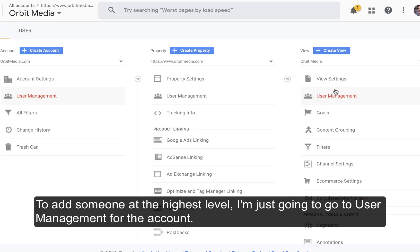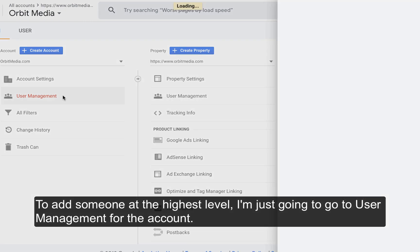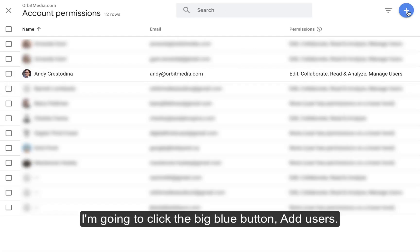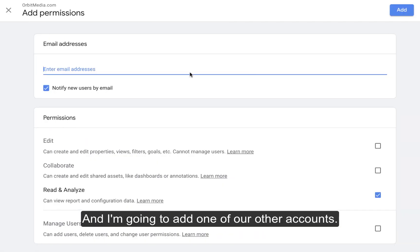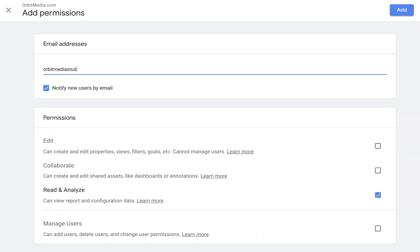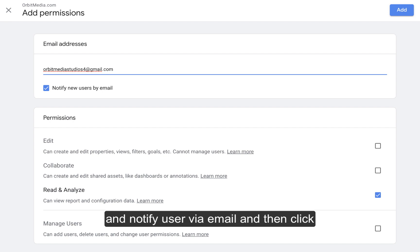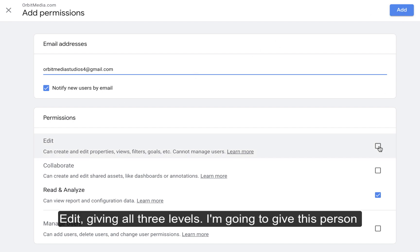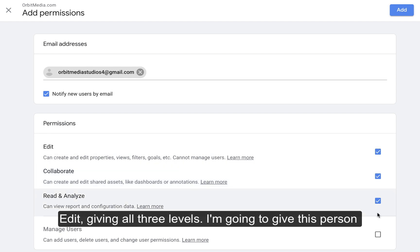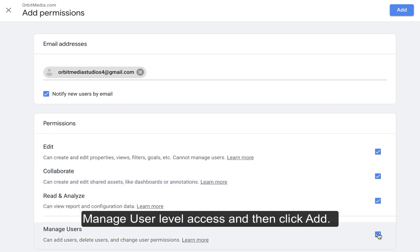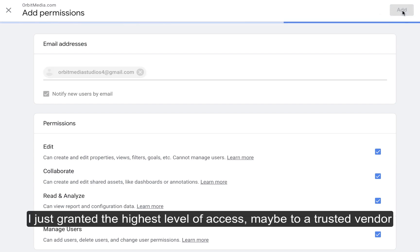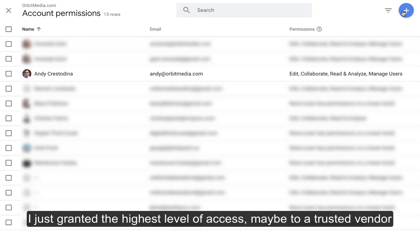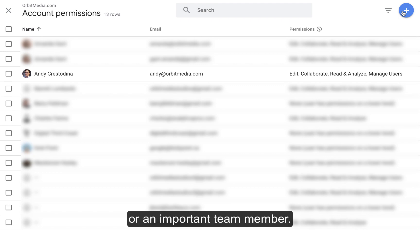To add someone at the highest level, I'm going to go to User Management for the account. I'm going to click the big blue button, add user, add one of our other accounts, notify user via email, then click Edit, giving all three levels. I'm going to give this person Manage User level access and click Add. I just granted the highest level of access, maybe to a trusted vendor or an important team member.